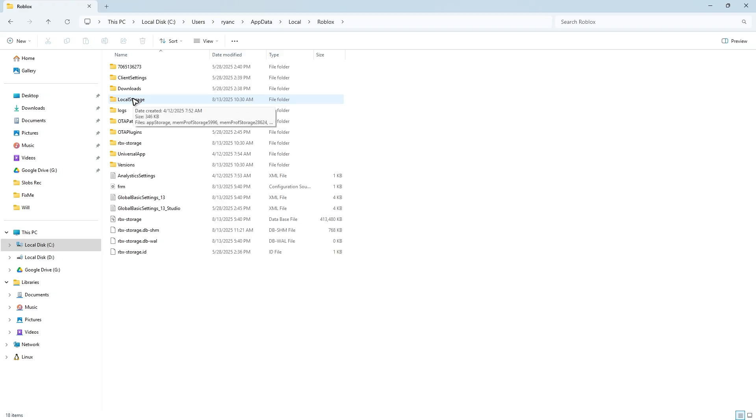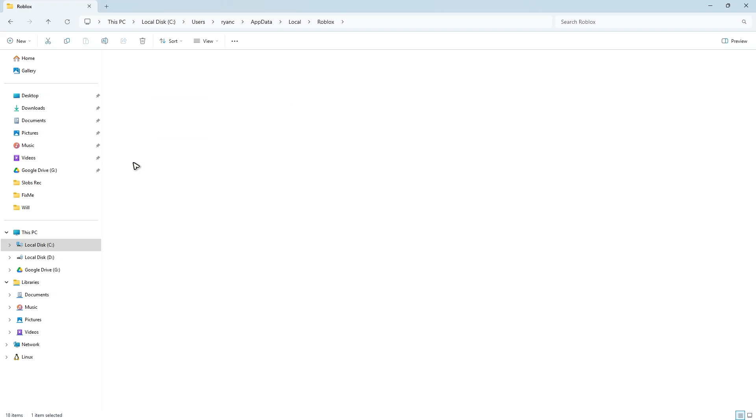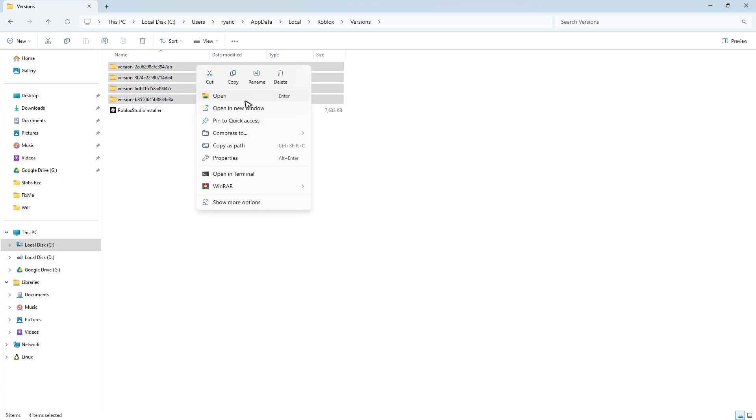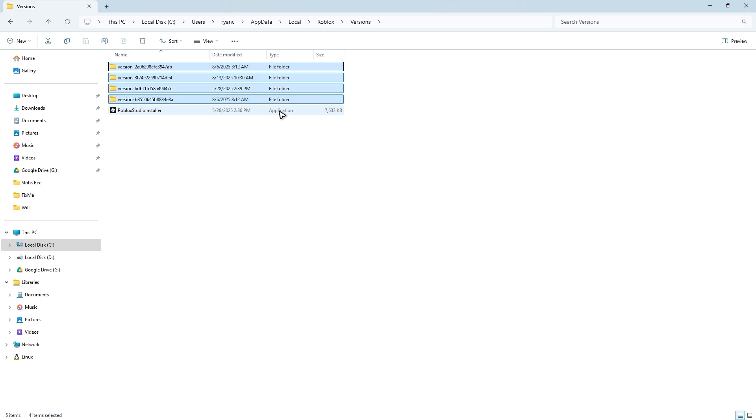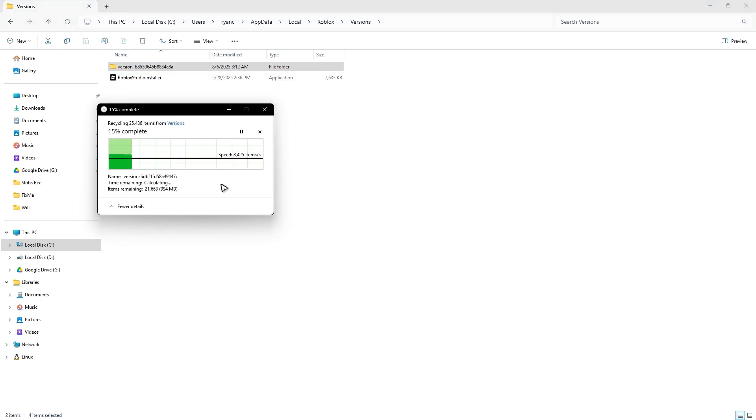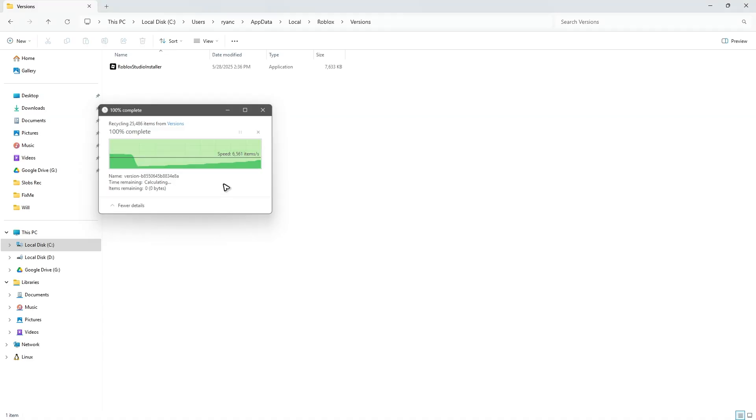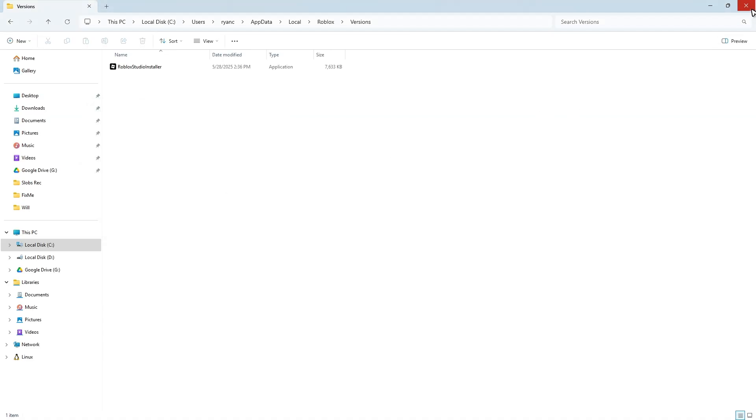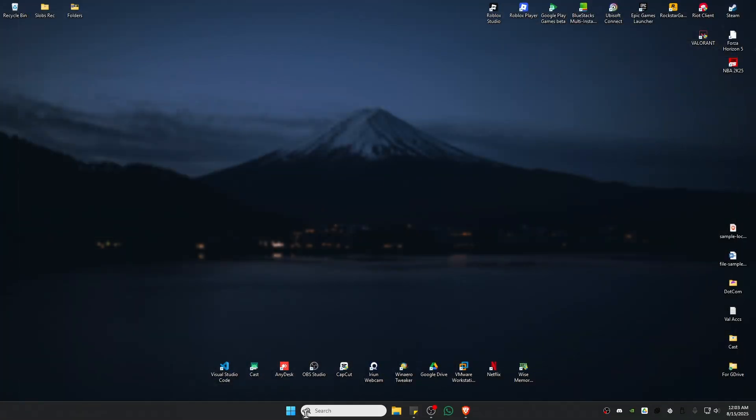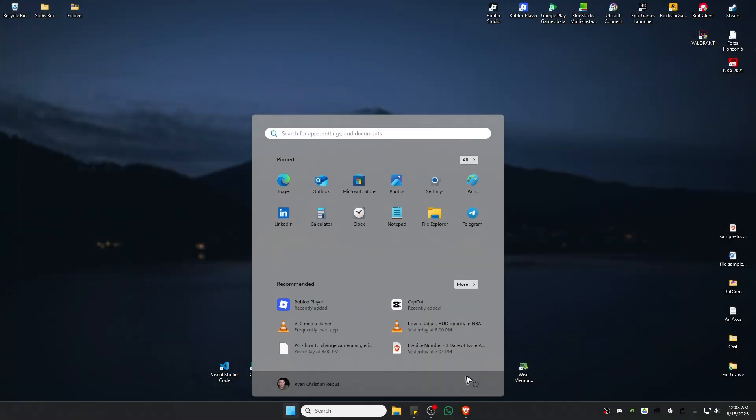All you have to do is go to the Versions folder, double-click it, and delete all of the version folders. Right-click and hit Delete. Wait for the process to finish, then restart the computer.